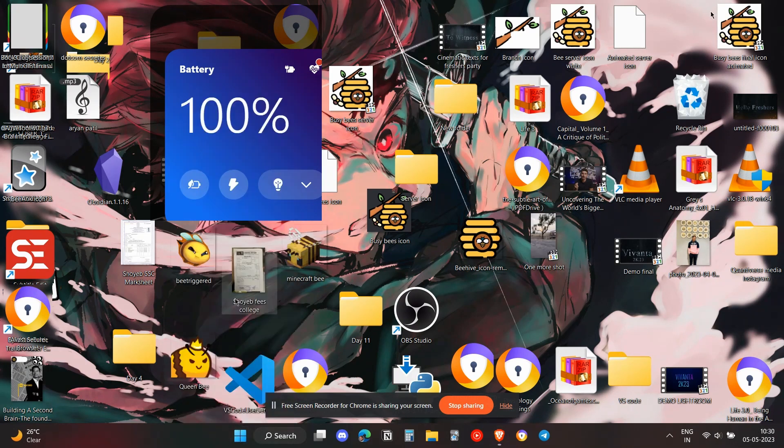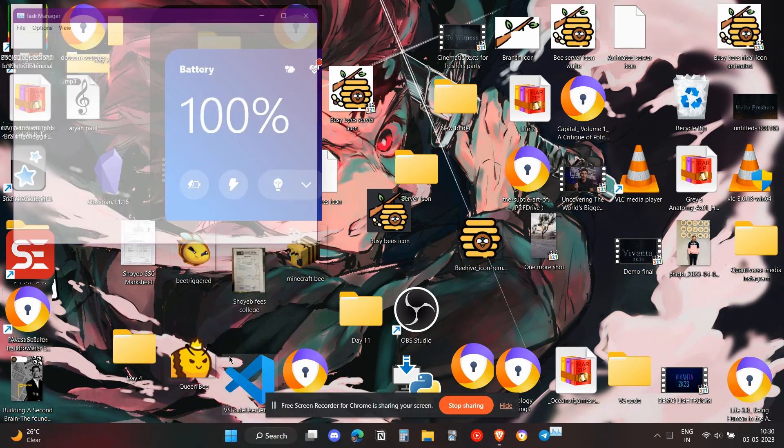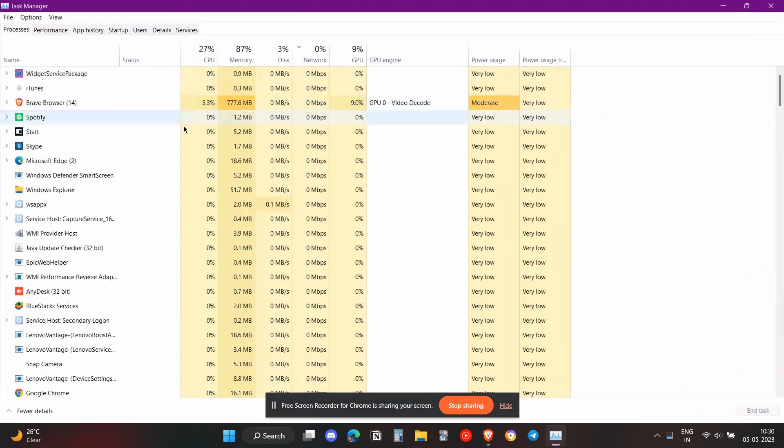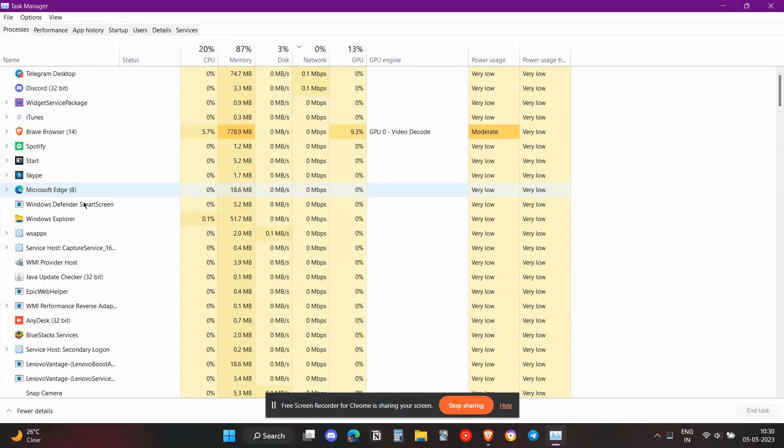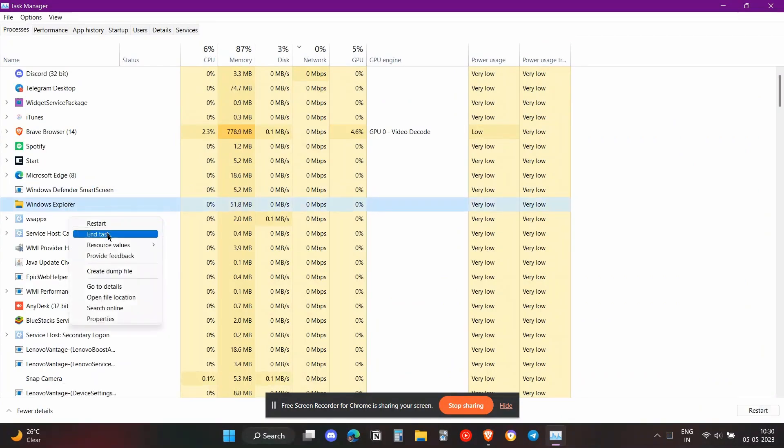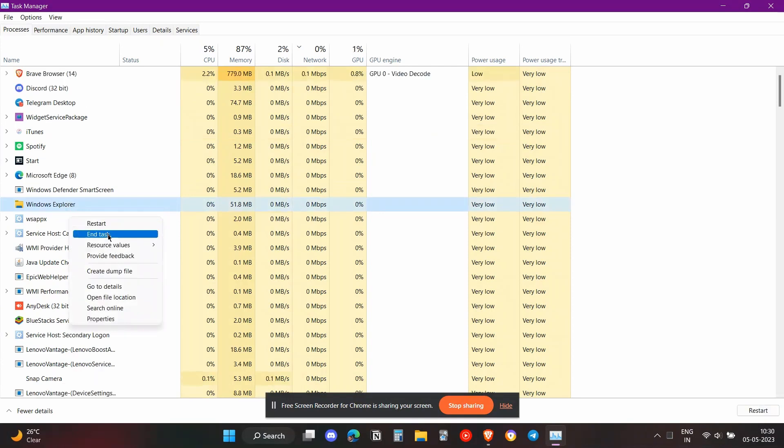Once you right-click on the Windows icon, you need to click on Task Manager. Once you've opened the Task Manager, scroll down to the Windows Explorer option and click on End Task.